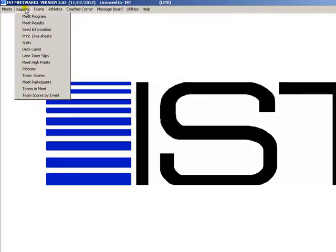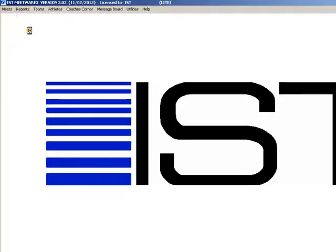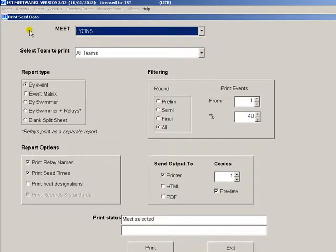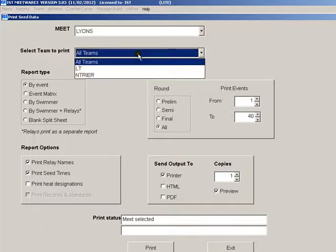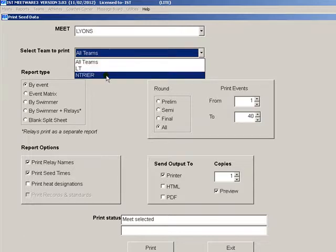Another useful report for big meets is seed information report. This allows you to print the seed information for each team. That way you can send it to the coaches before the meet and allow them to check their entries without seeing anyone else's entries. You can either print all teams and each will print as a separate report or select a single team.